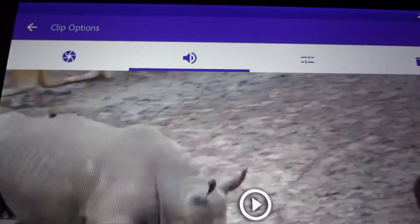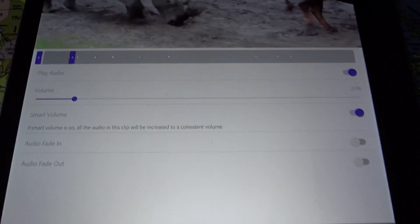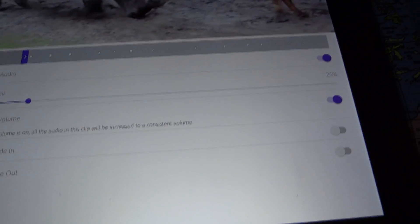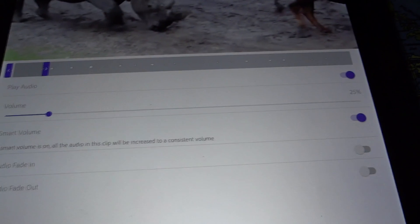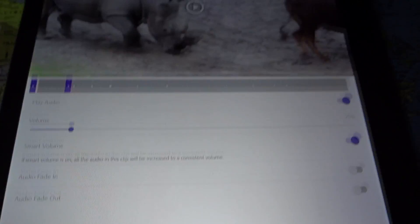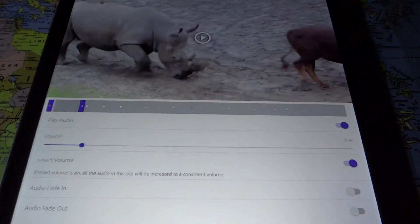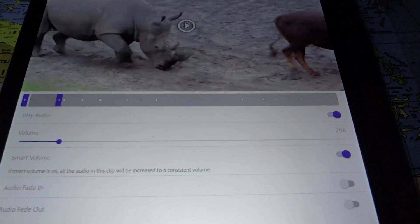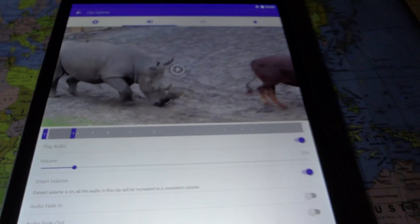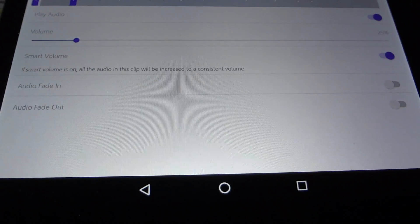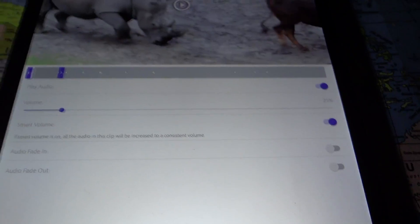Splitting clips is essential to any video editor. Because this is a video clip with audio, you have an extra tab where you can select whether or not to play audio, change the volume, and use smart volume to keep all audio consistent. There's even an option where the music will lower in volume when someone in the video is speaking — the software recognizes that, which is pretty neat. You also have audio fade in and fade out.